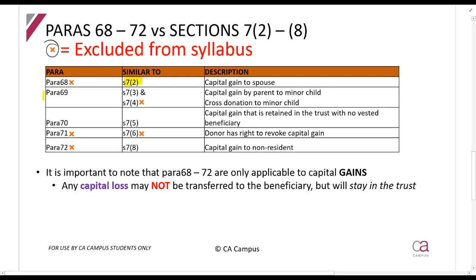The ones that are important to you are: paragraph 69, which is similar to section 7.3 and section 7.4. Section 7.4 is excluded, but it also has to do with minor children.